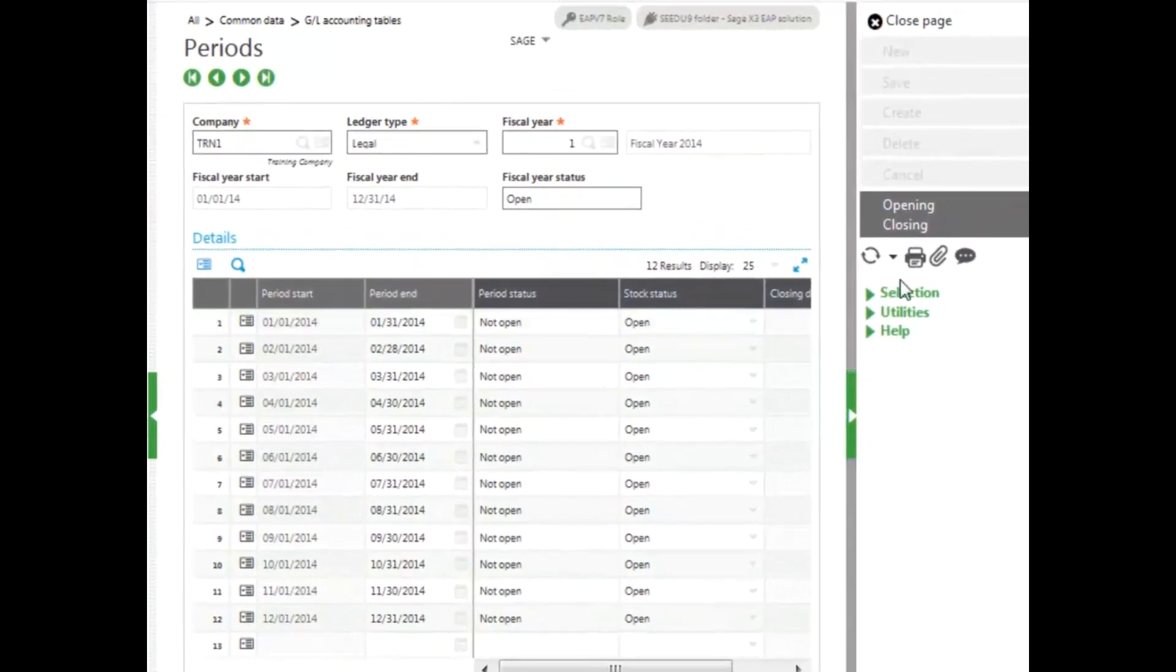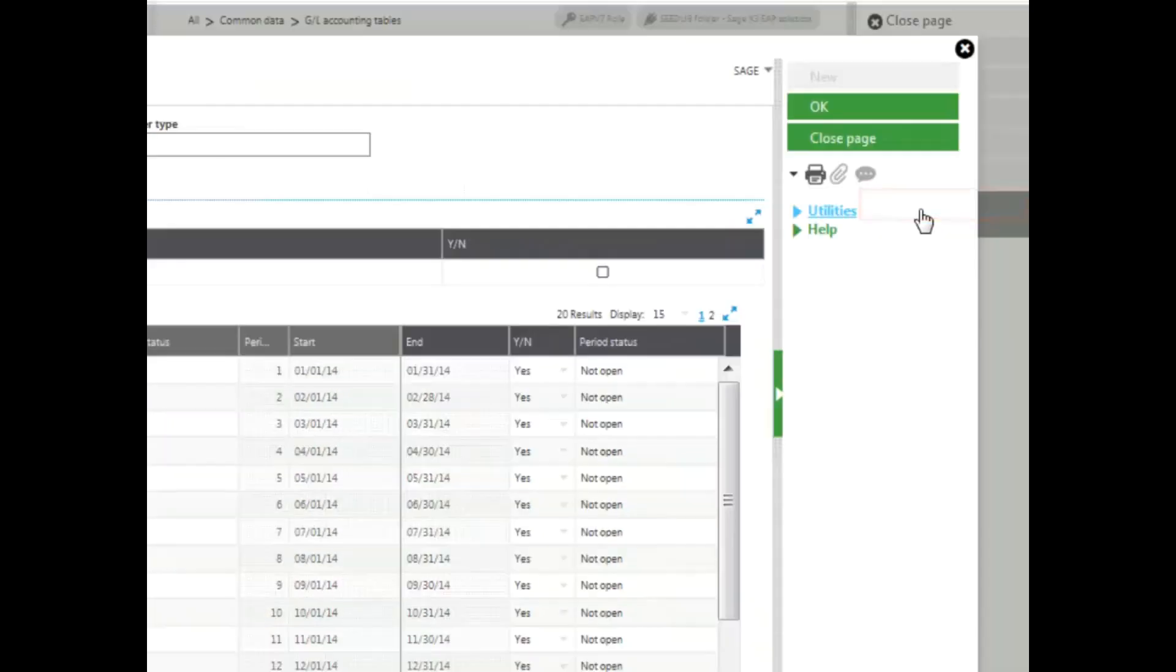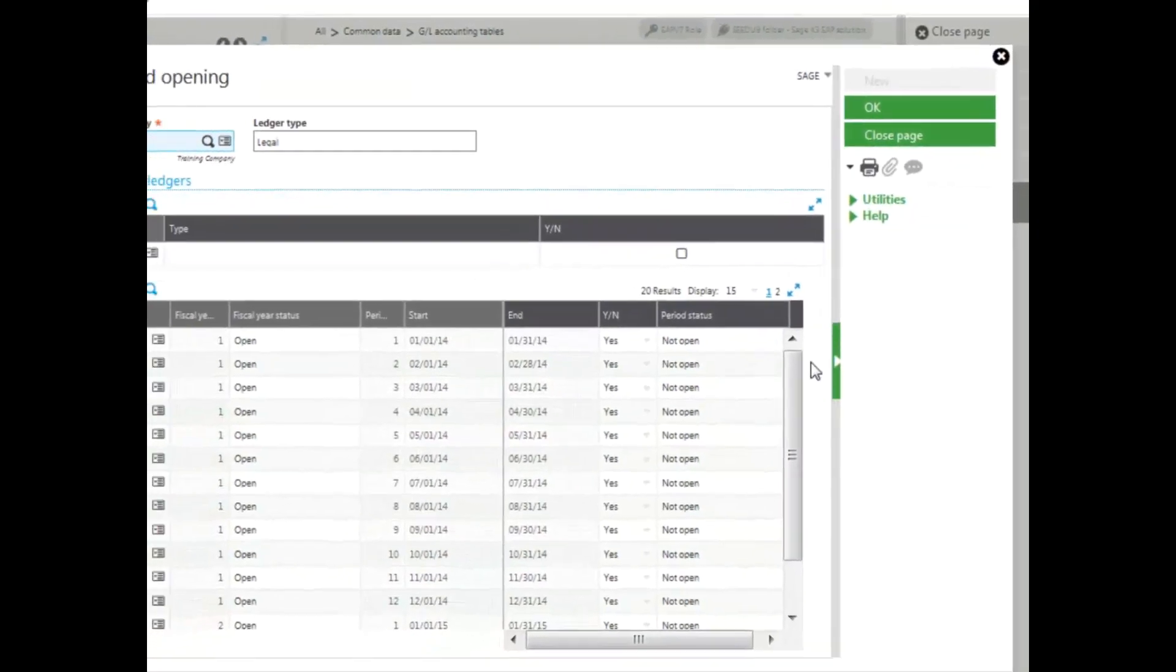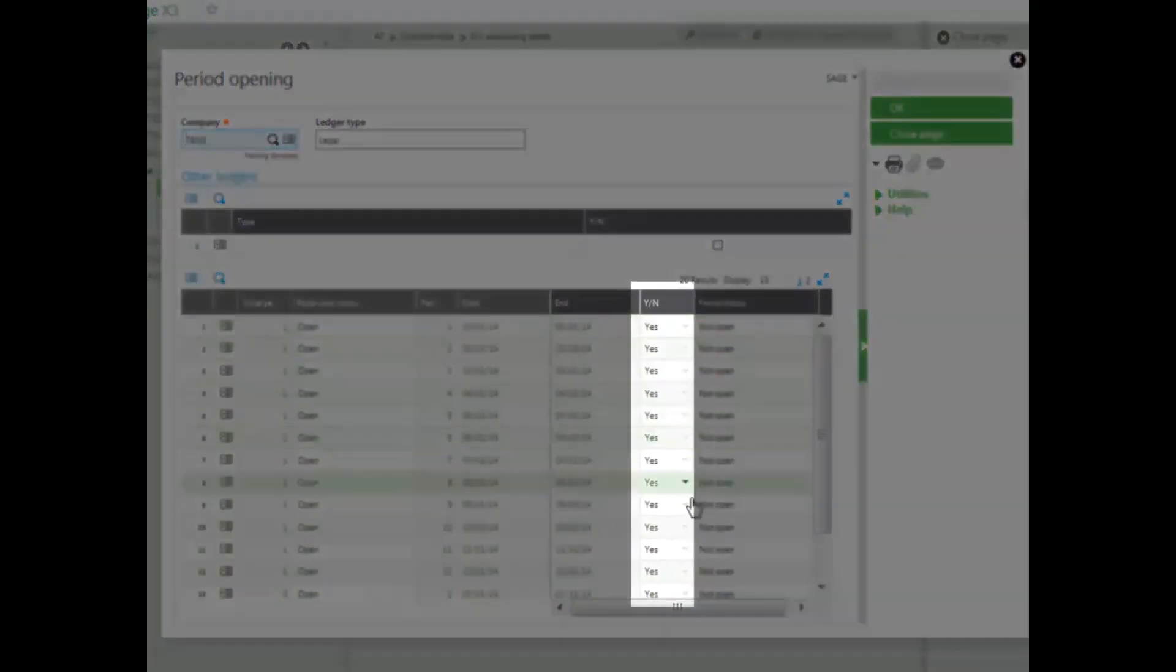To open the year, you click Opening in the right panel, and then you make sure the Yes is set.